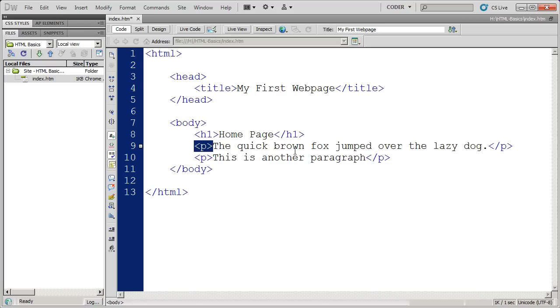In our next video, we're going to learn how to set up ordered and unordered lists of information on our pages.